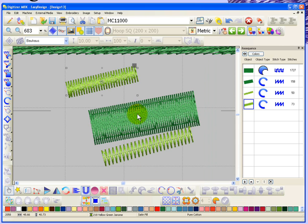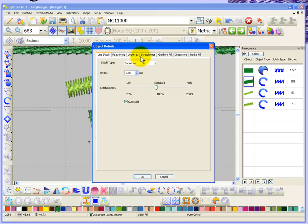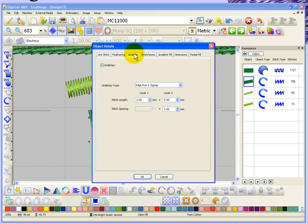If I take another look at that object or the object details for the underlay, notice here I have some settings. For example, this object has an edge run plus a zigzag.